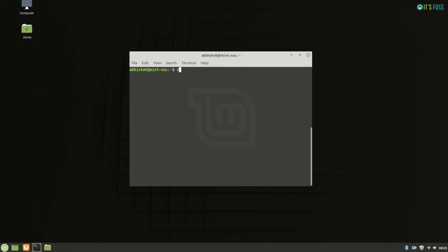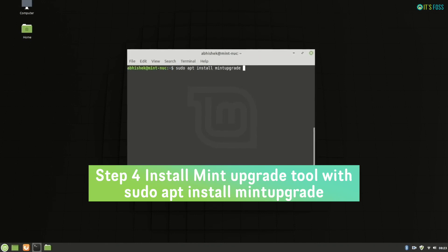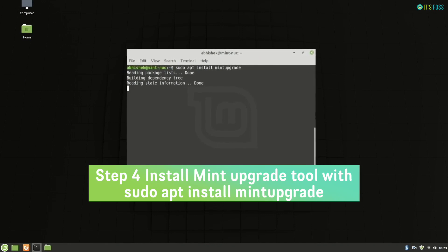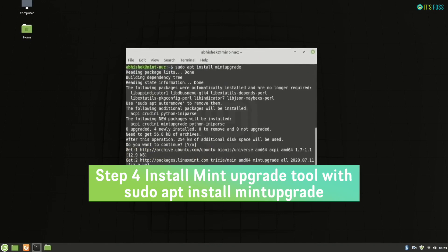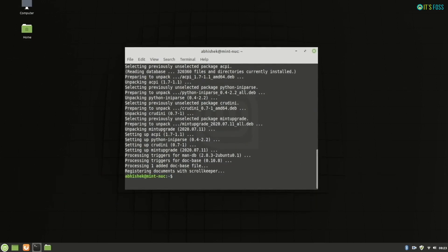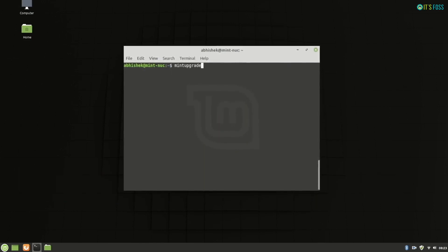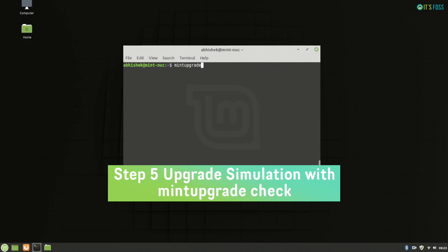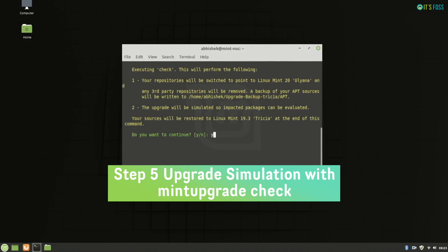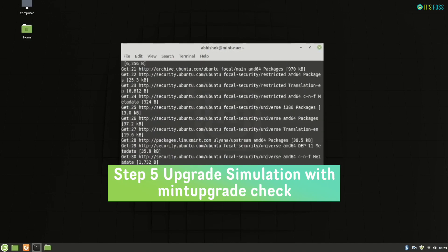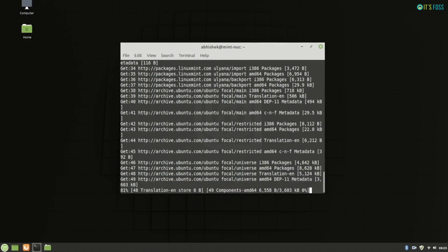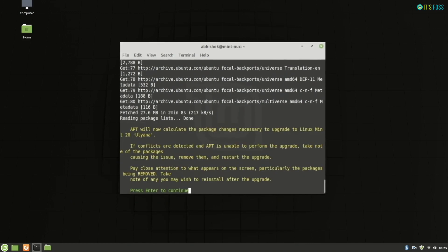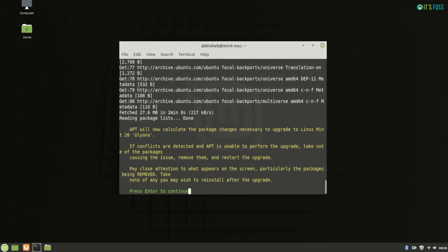So the next step is to install the mint upgrade tool. It's a command line tool. There's no GUI tool here for you to do a click and install or upgrade stuff. So the mint upgrade check, this is the simulation command which will run a simulation of what will be added to your system or whether your system will be able to upgrade properly or not.